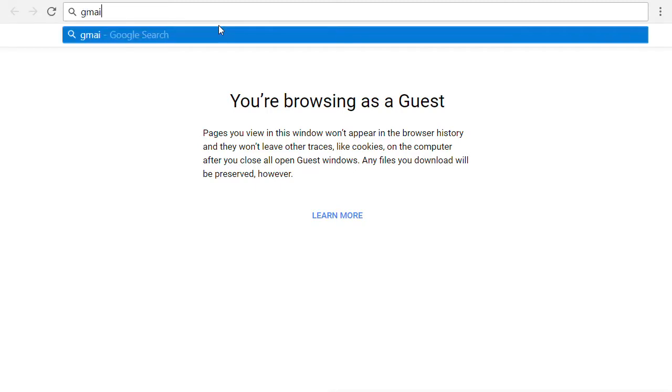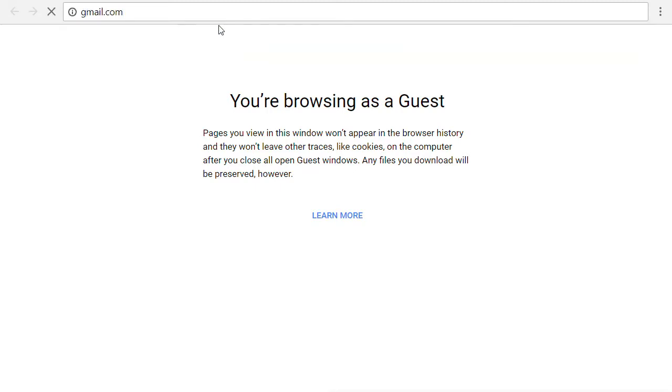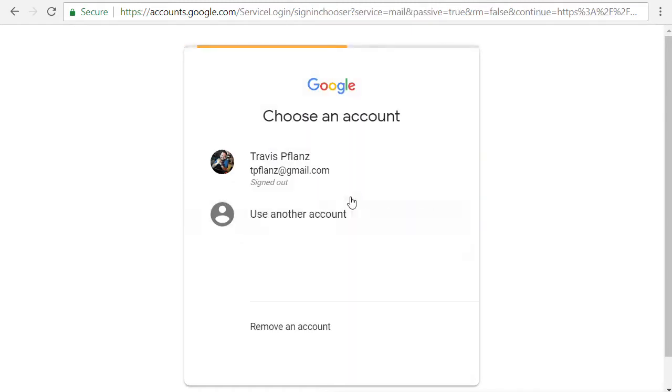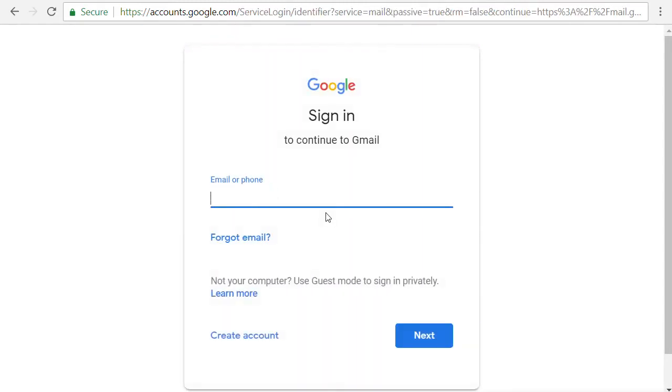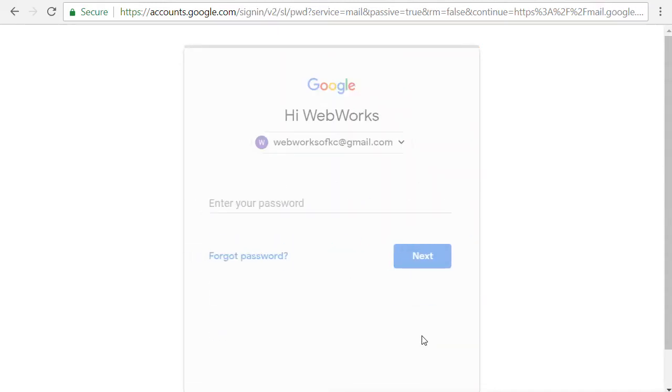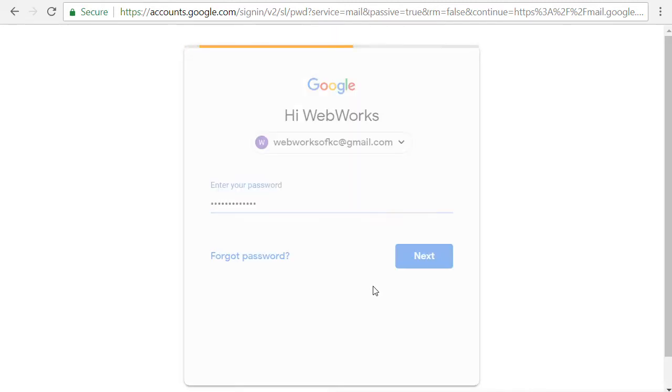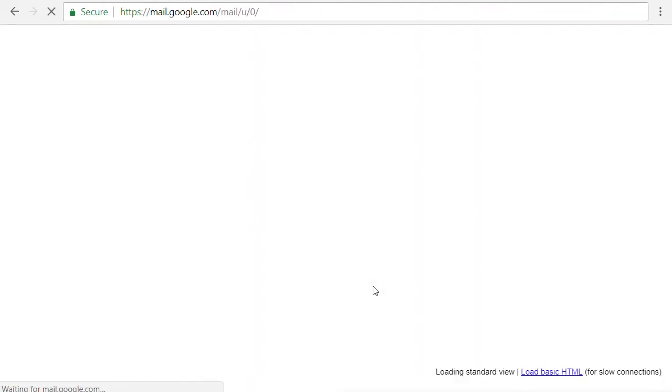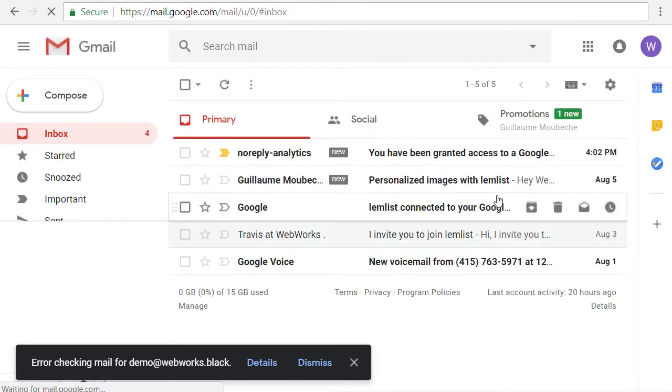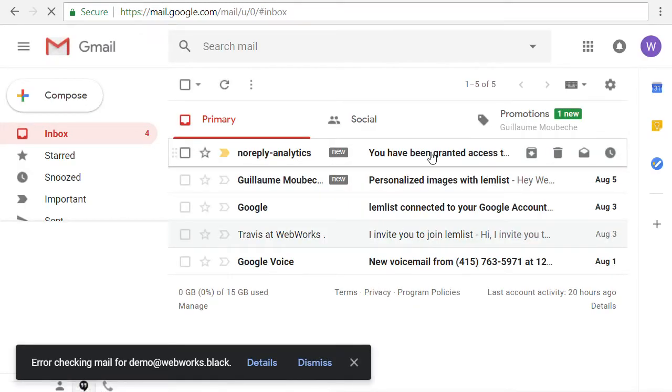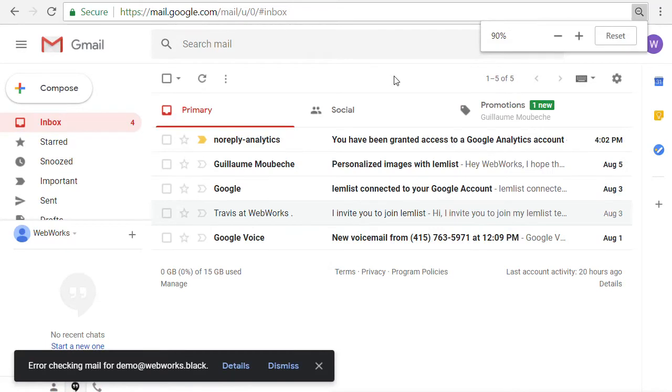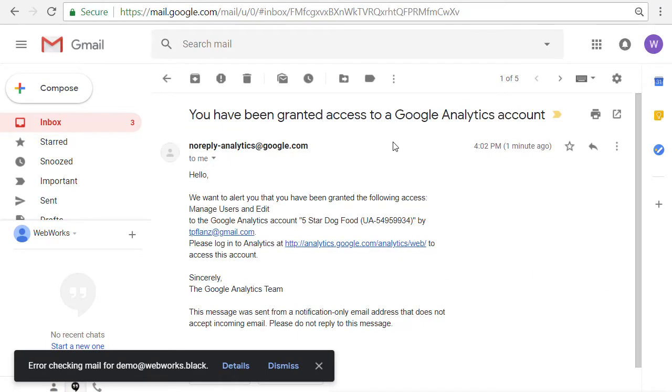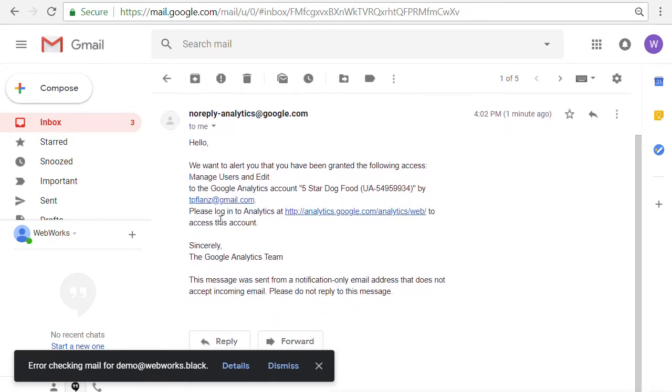So I'm going to log into this Gmail account. And I'm going to use my other account here and enter the password. And now you can see that we have granted access to this user to our Google Analytics account. And all they need to do is click on this link to access it.